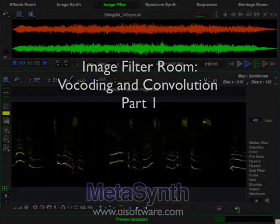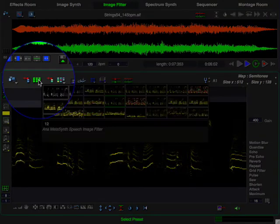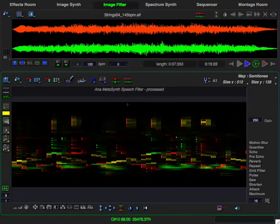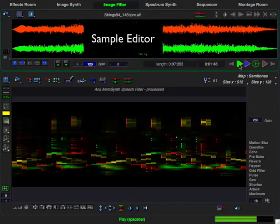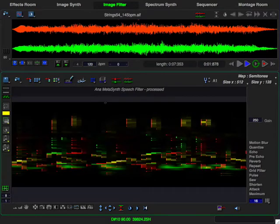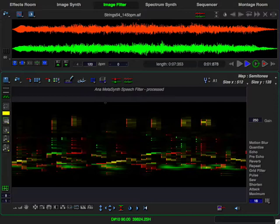Welcome to MetaSynth. We have just heard two image filters being applied to a string sample loaded into the sample editor. The first filter was created directly from a spoken word sample, and the second was created by manipulating the filter with MetaSynth's powerful graphics tools. In this video, I'm going to demonstrate how to create image filters like these from sampled sounds and show you some ways to manipulate them to create striking rhythmic effects. This has many applications in vocoding, convolution effects, and the imposition of new rhythms and syncopations.